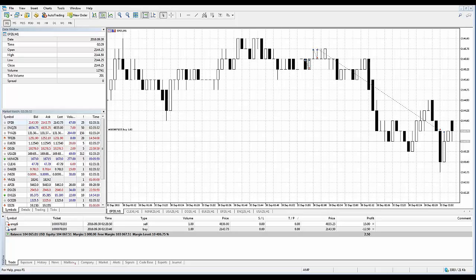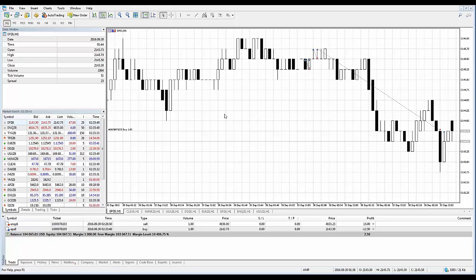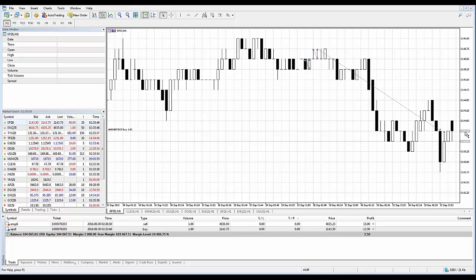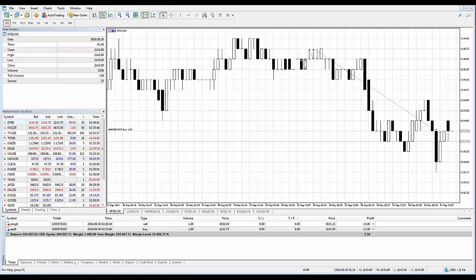The second method: position modification can also be accessed from the position context menu on the actual chart itself. I just bought a December Mini S&P contract at $2143.75. You can see on the chart here, the position is displayed. That's how you know that's the position display on the actual chart.